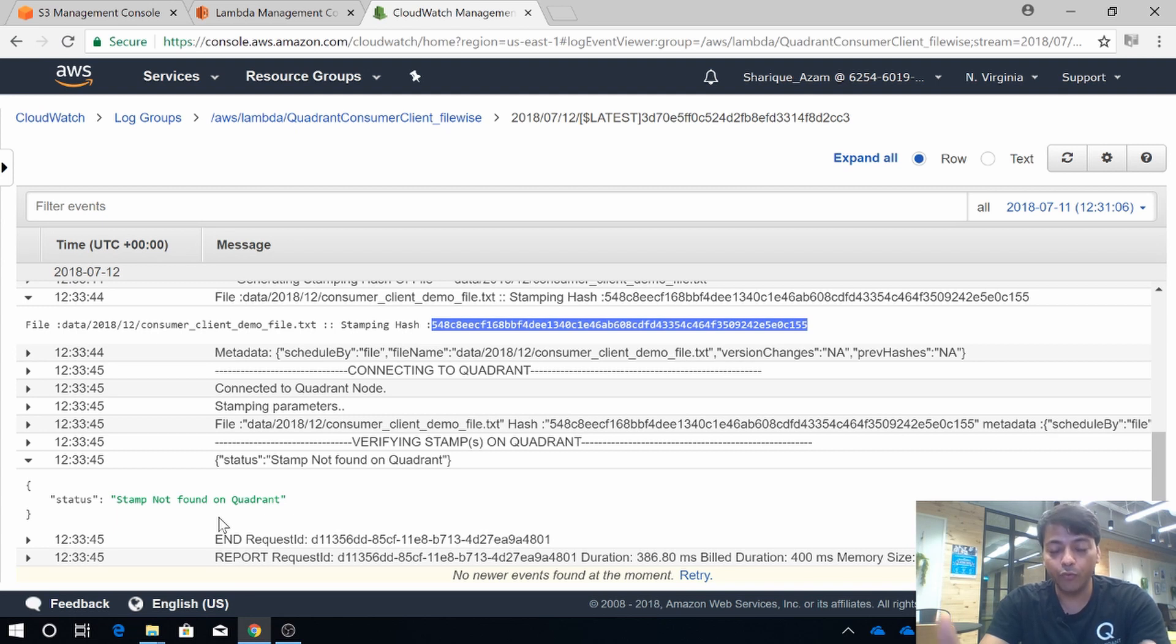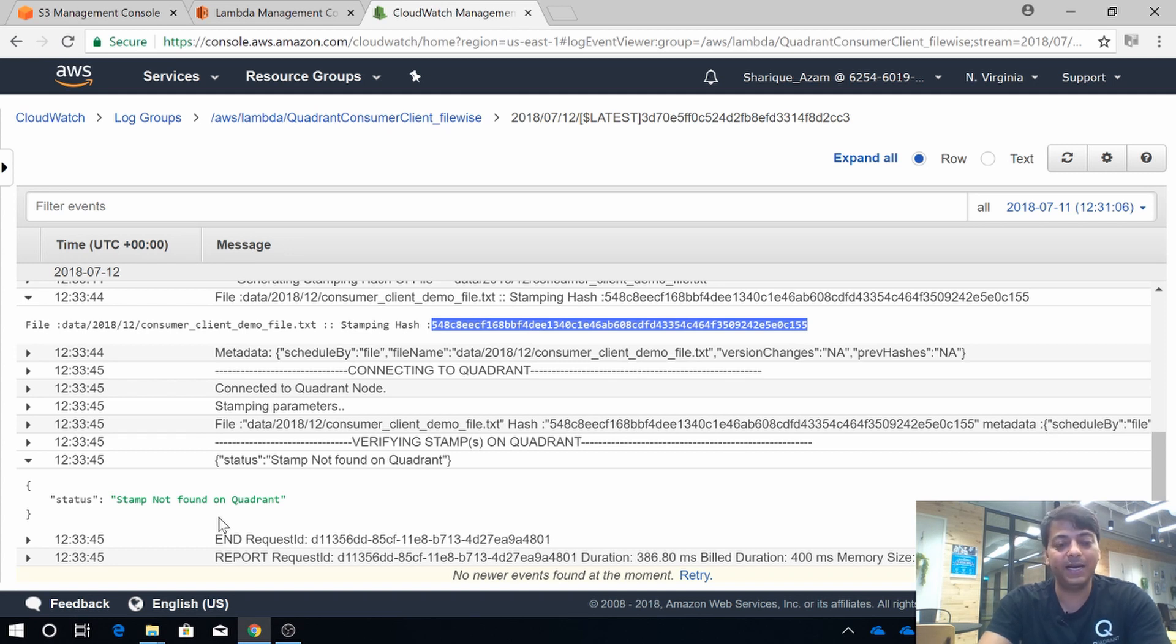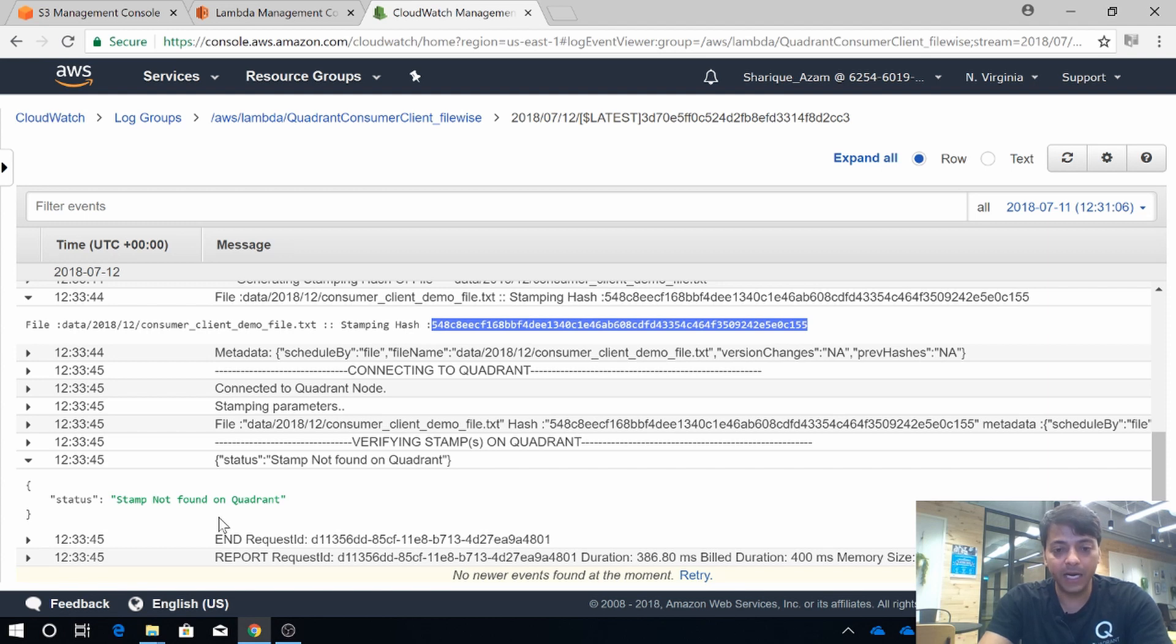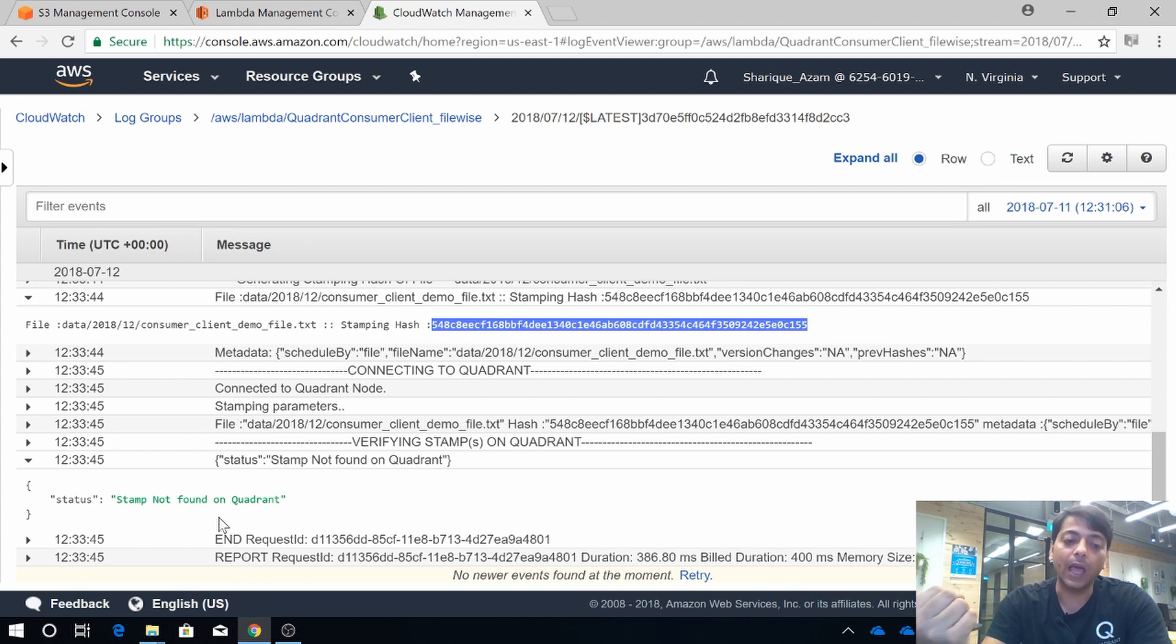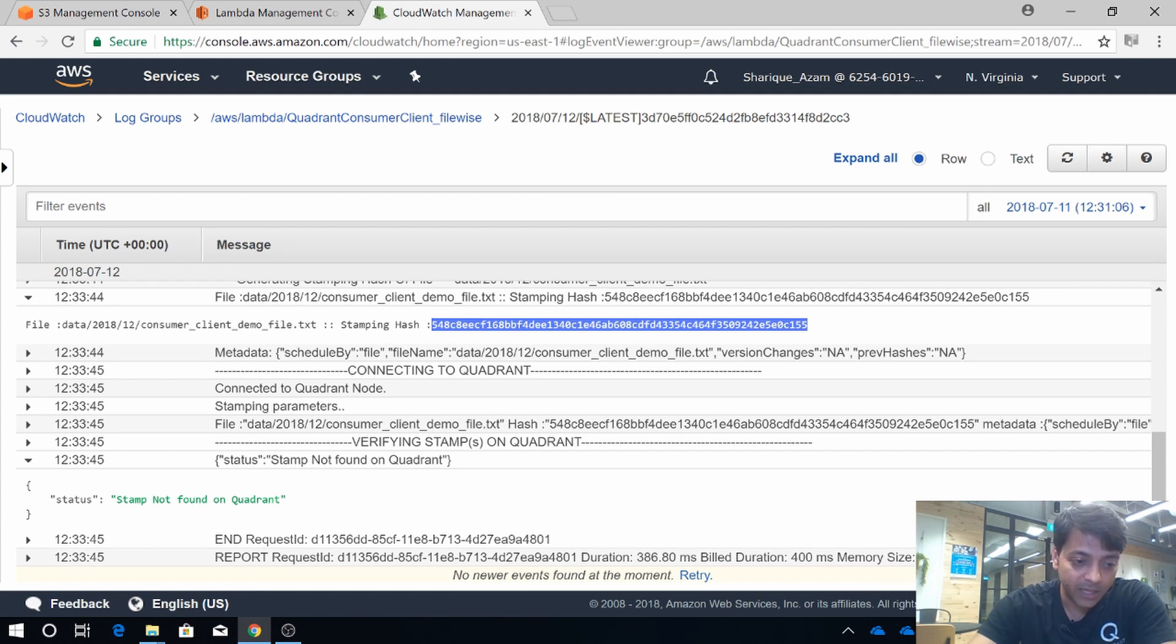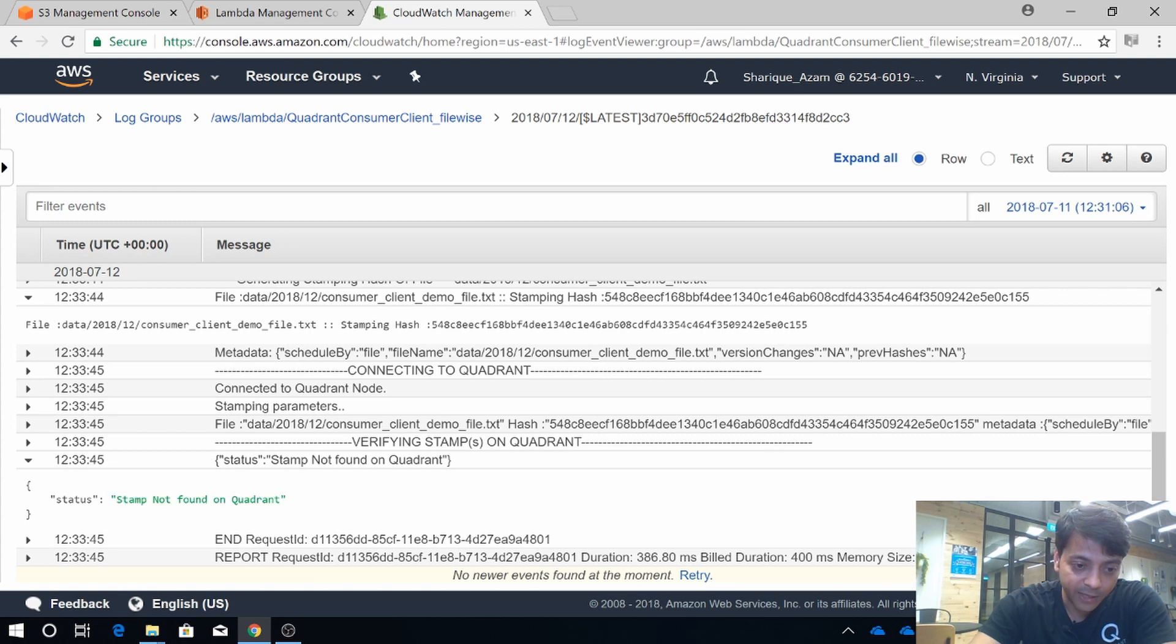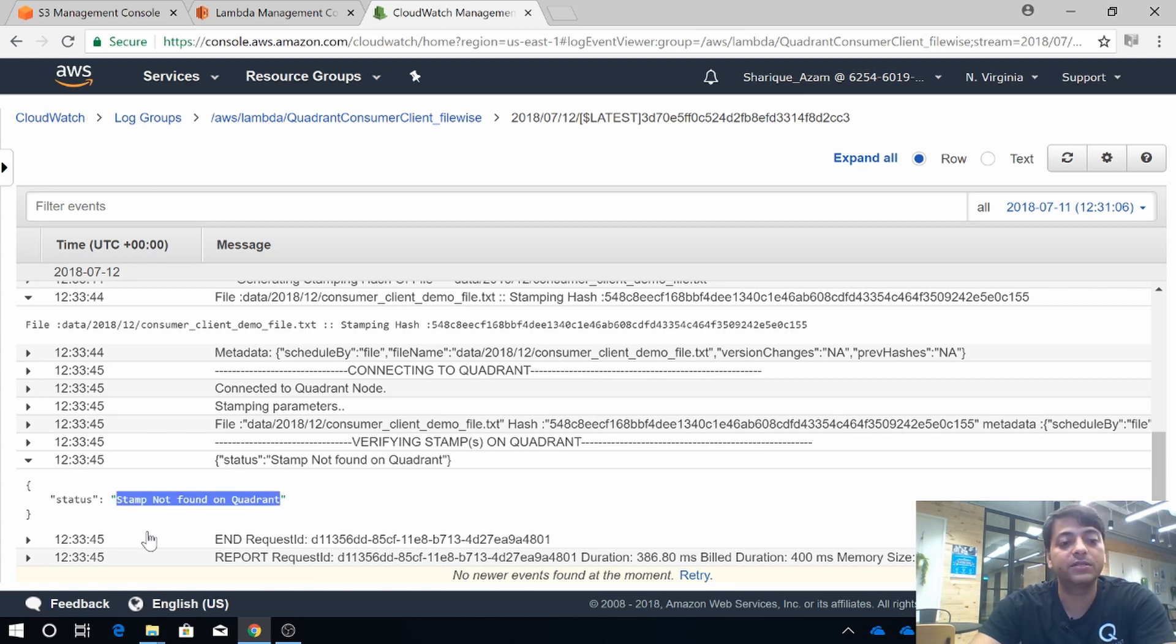And this is where our consumer client will help the data buyer to prove the authenticity and verification for their purchased data products. In the meantime, you have also seen how the same file can generate two different data hash results.